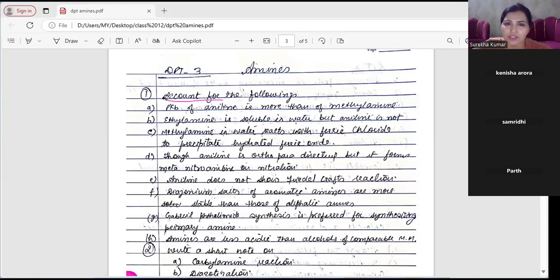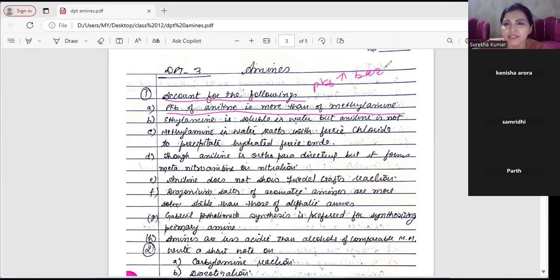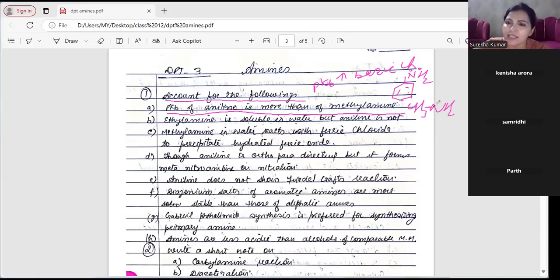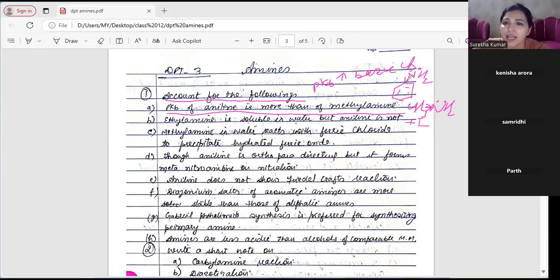First question: account for the following. DPT3 - PKB of aniline is more than that of methylamine. जिसका PKB ज्यादा होता है, मतलब उसका basic character कम है। Indirectly, the question is that aniline ka basic character less hai compared to methylamine. CH3 shows +I effect and donates electrons to nitrogen, which increases its basic character. In aniline, the benzene ring is electron withdrawing in nature, so electrons are pulled away, and basic character decreases.